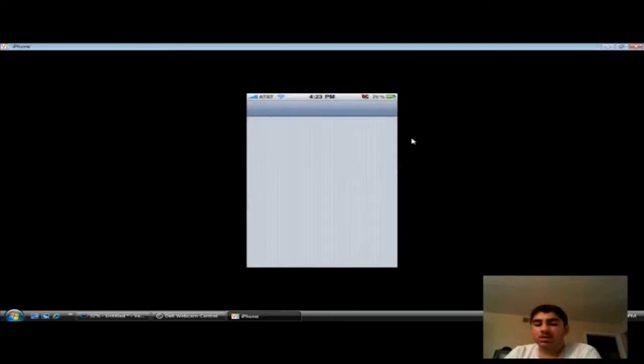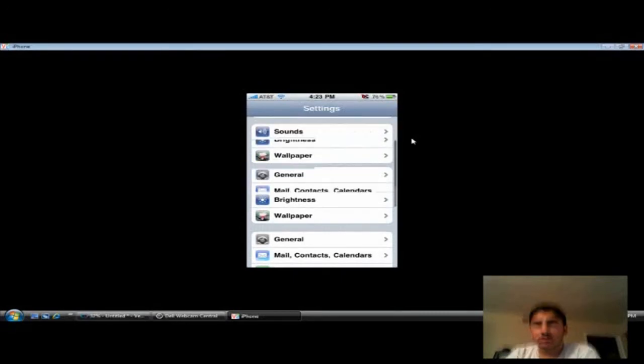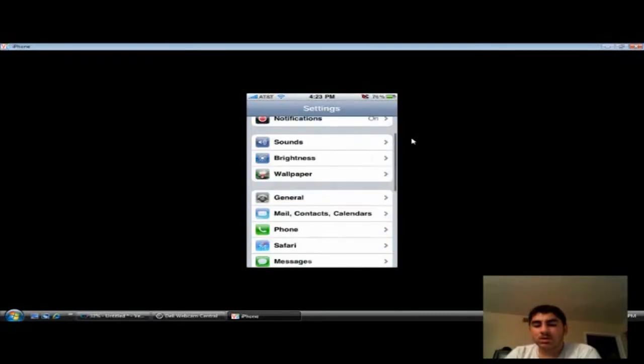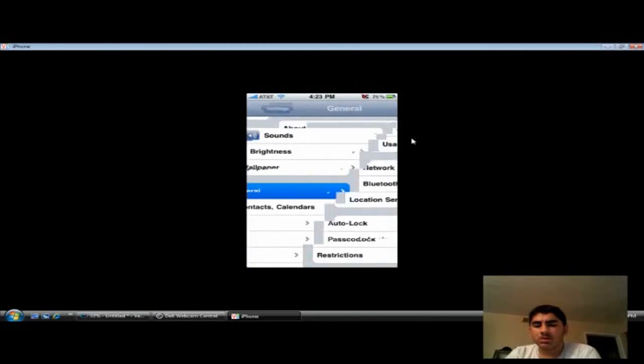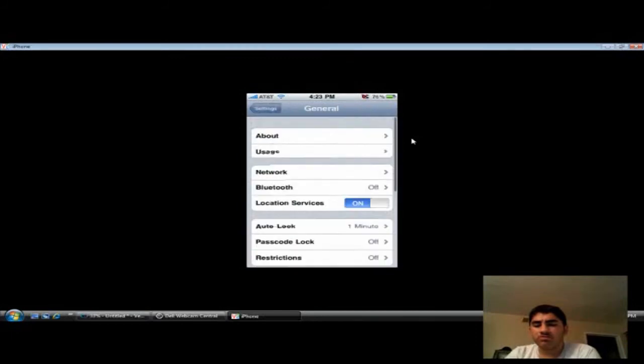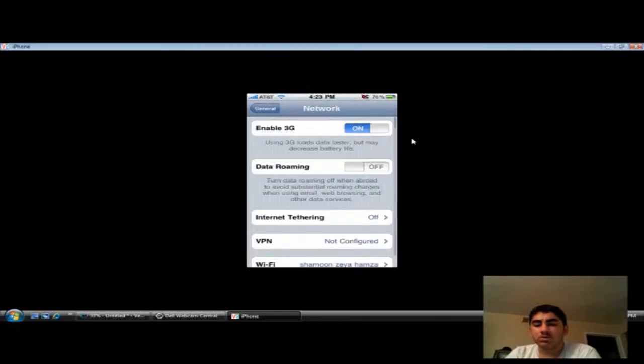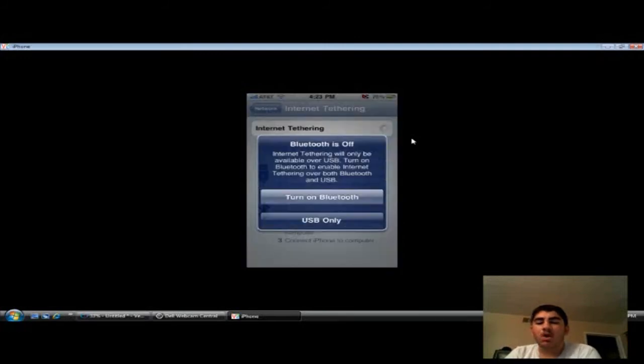And then, you're gonna go back to settings. And then, I think you go to, what was it? I think it was general. No, no, network. Oh yeah, general, then networks. Internet tethering. On.